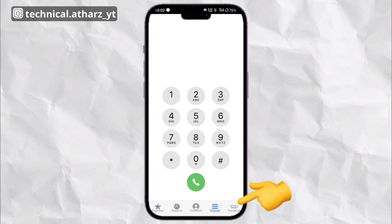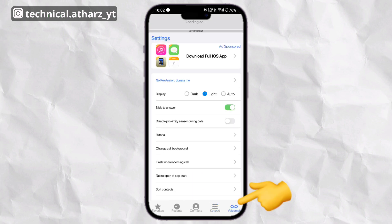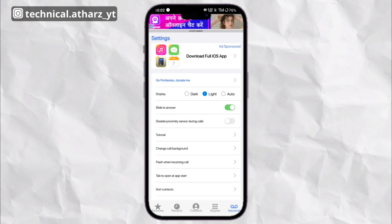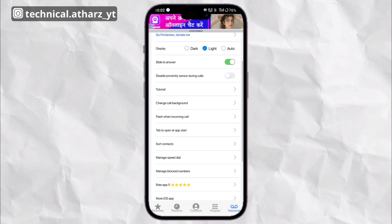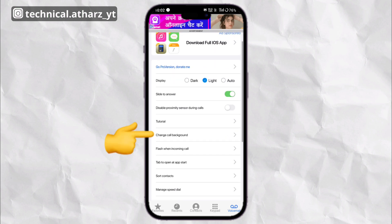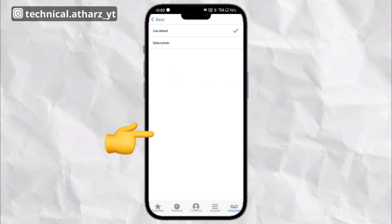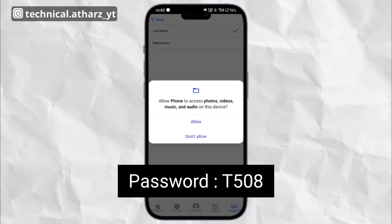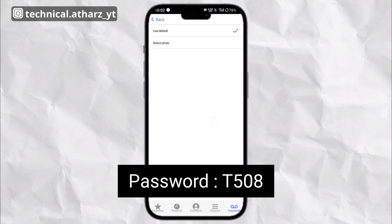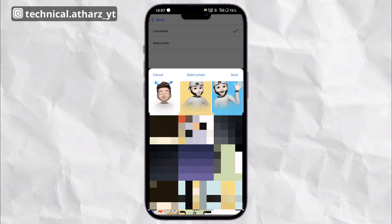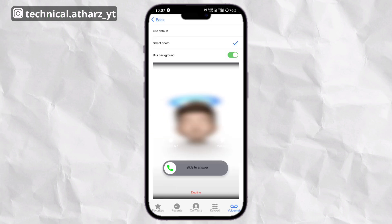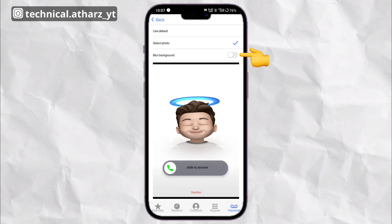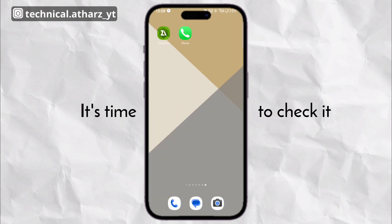You can see voicemail on the bottom right corner — tap on it. Now select 'Change Call Background' and choose the image that was extracted from the file. Select the image and make sure to turn off the blur background option. Now it's all set.